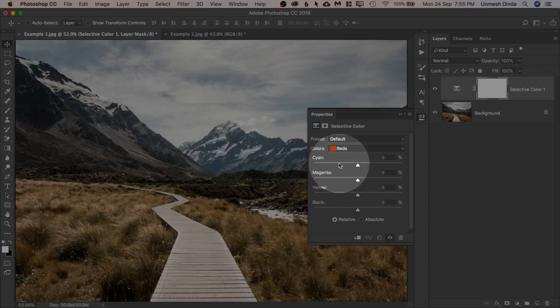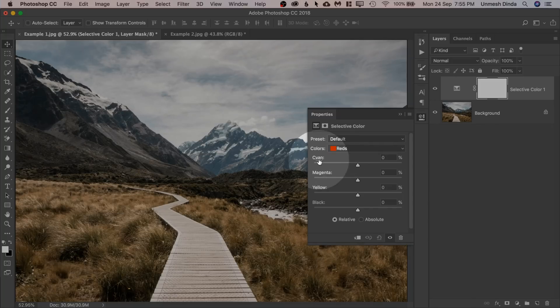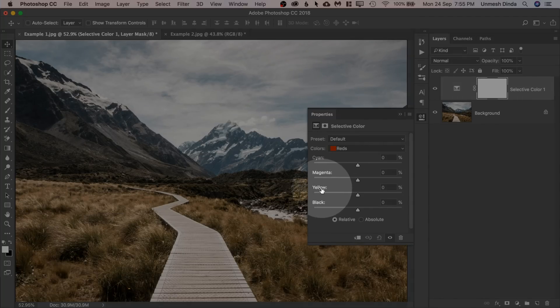for example, red, we have to increase that target color. So if red is selected, we have to increase the red. But there is no red right here, but just cyan, magenta and yellow. Just keep in mind the opposite.